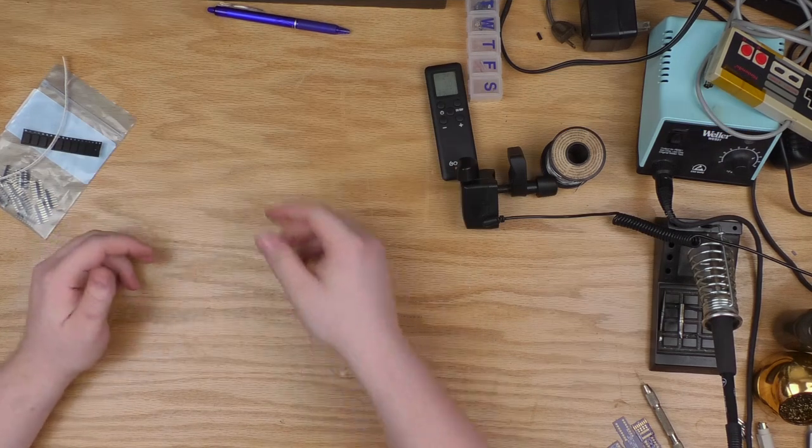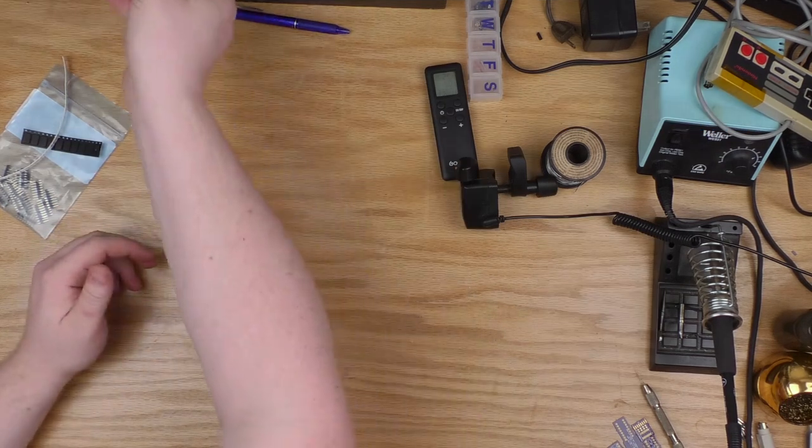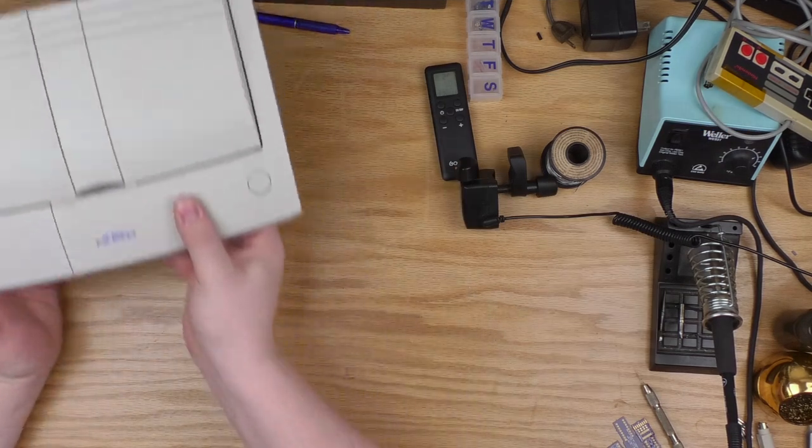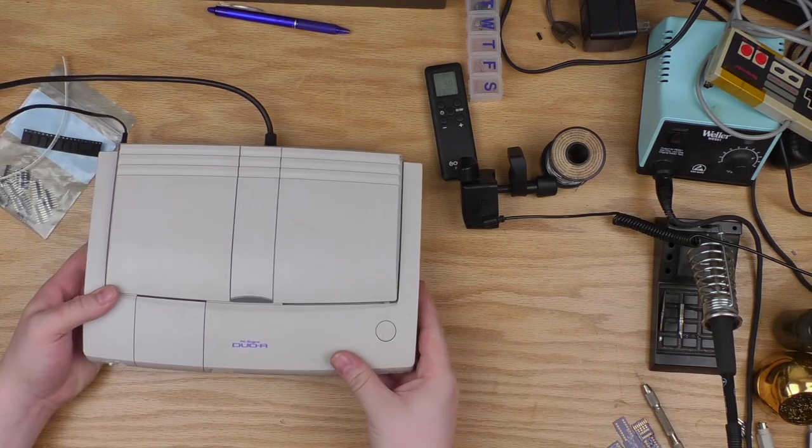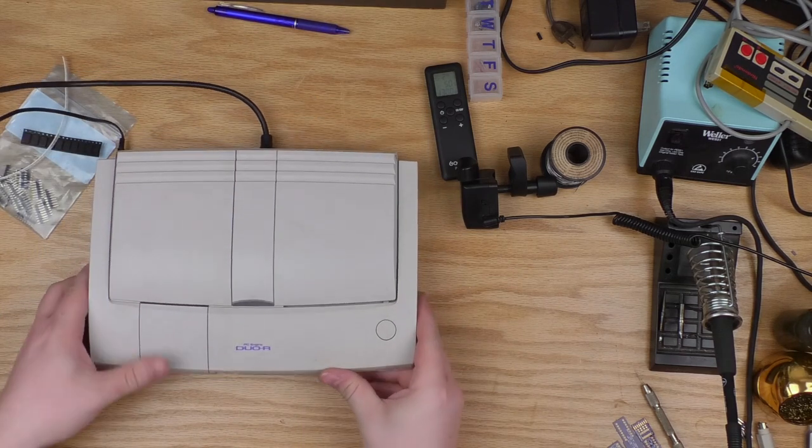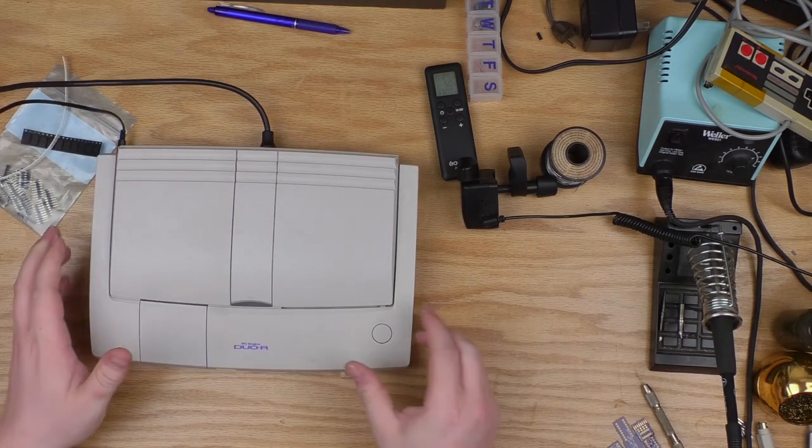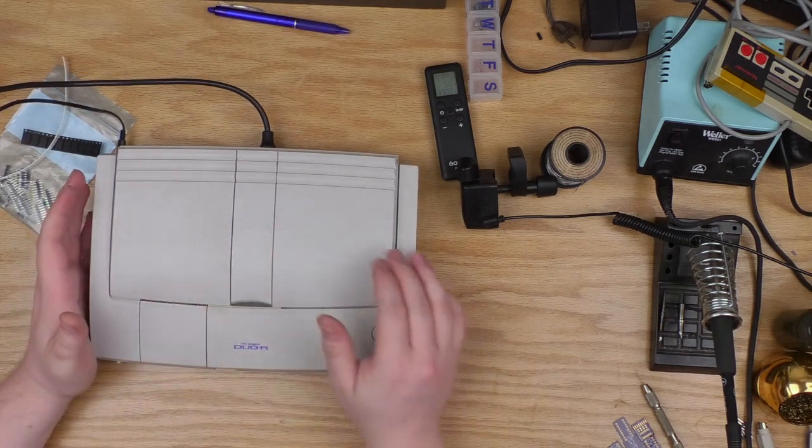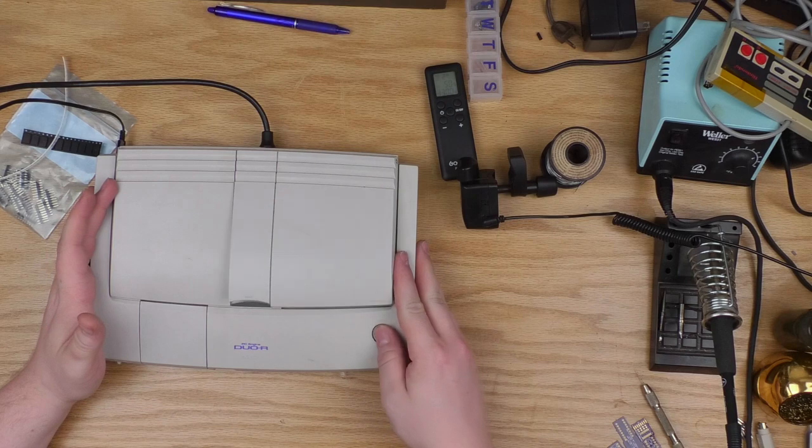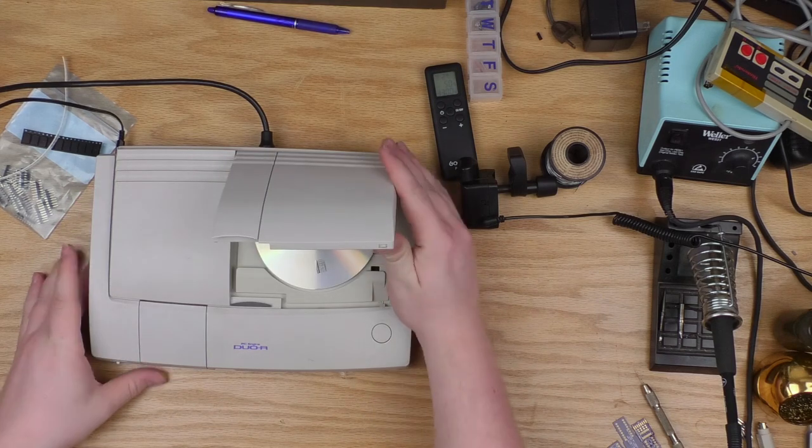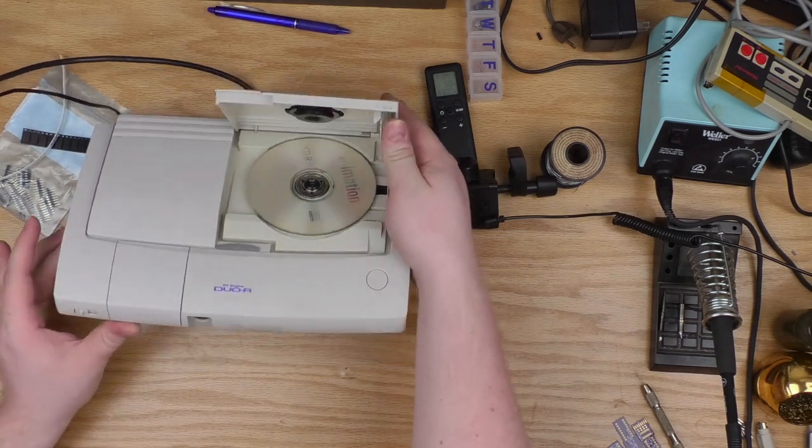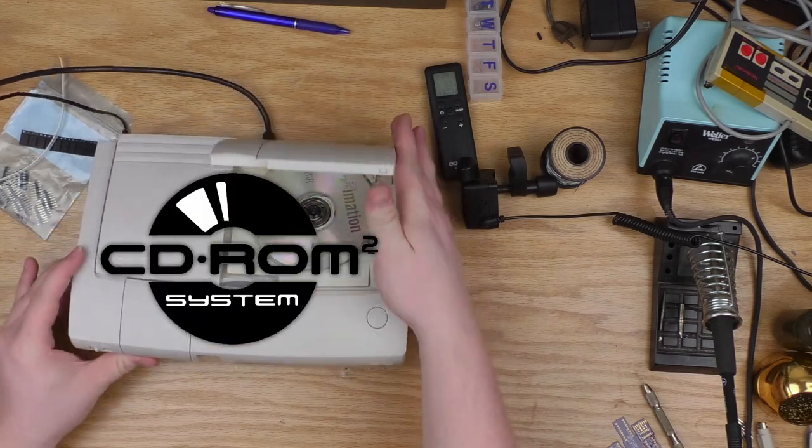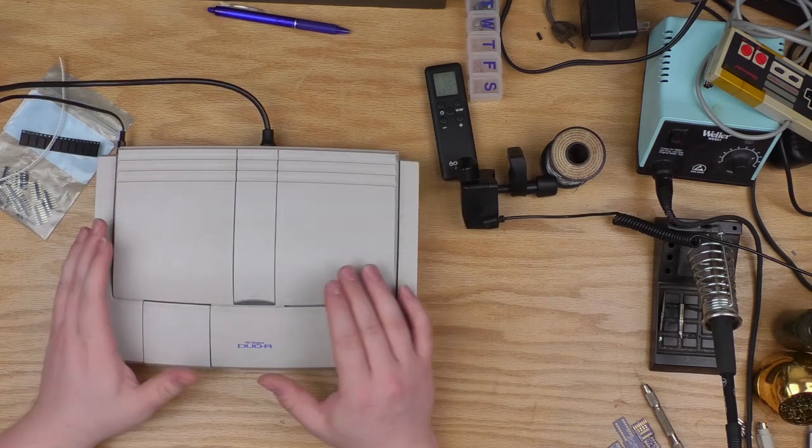I don't have a TurboGrafx-16, but I do have this guy here, the PC Engine Duo R. This is a late model from Japan, which integrates what they called the CD-ROM-ROM, which is not a mistake, that actually is what they called the CD-ROM add-on.